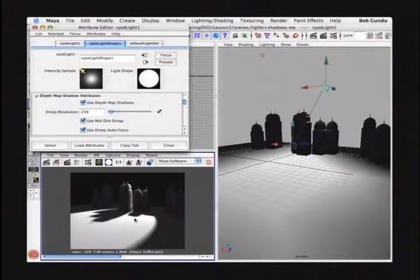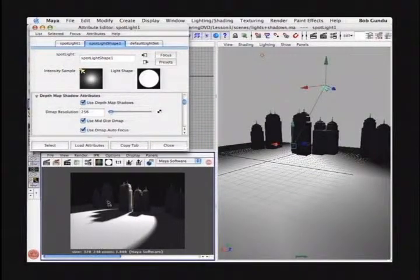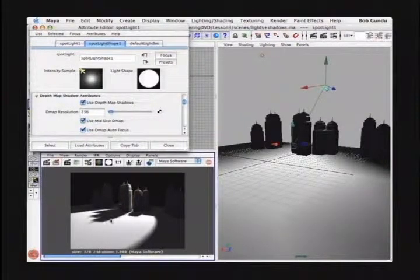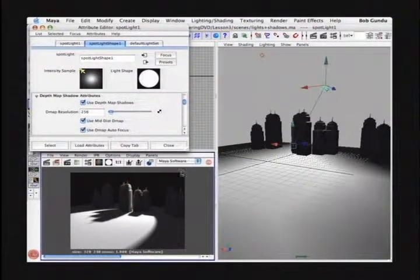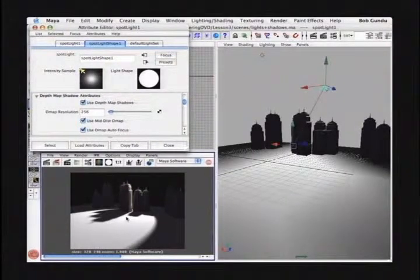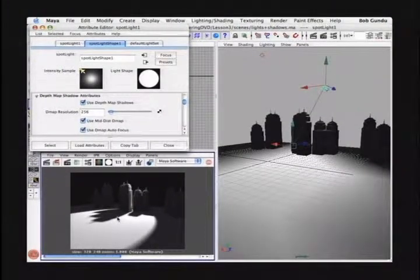These examples were all using depth map shadows — the most economical way to create shadows. They do lack the ability to do some effects, like showing some transparency through the shadows. If there was an opaque material and you wanted the light to pass through with a half gradation in the shadow, you wouldn't be able to do that with depth map shadows. But you can with ray trace. We're going to go into ray trace shadows a little more in lesson five.